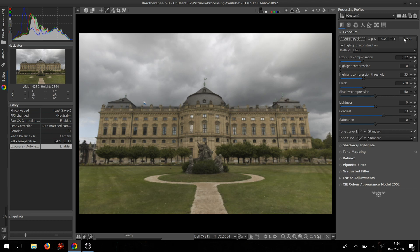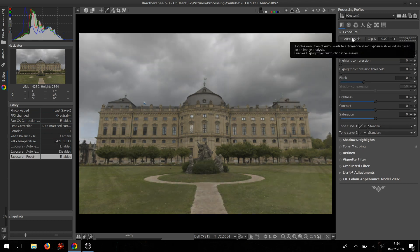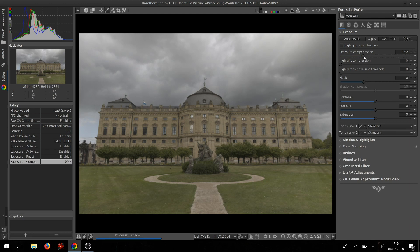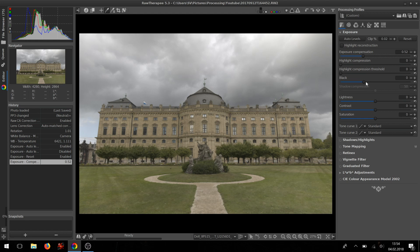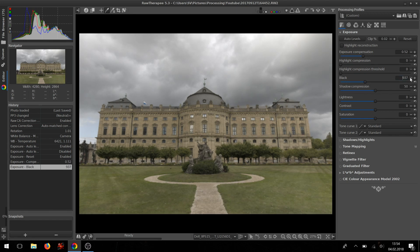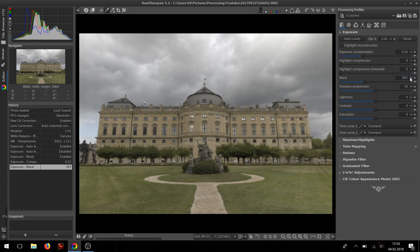If you want to do it by hand and not automatically, you need basically the exposure compensation and the black sliders. The exposure compensation—with that you want to pull the histogram until it reaches the right edge. And with the black slider you want to pull the left part of the histogram trying to reach the left edge. Now you have a well-exposed image.